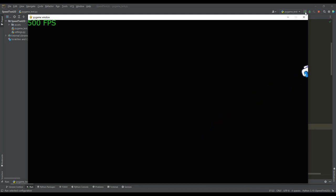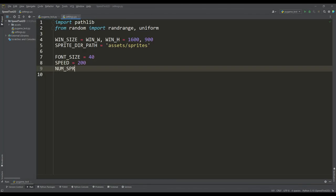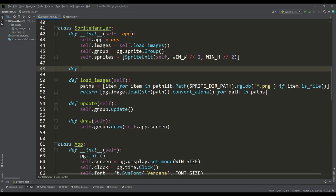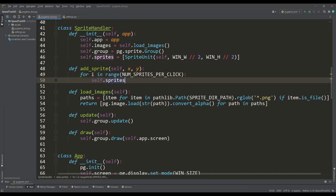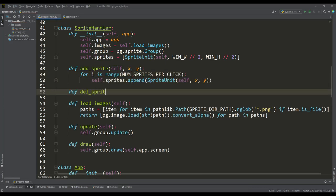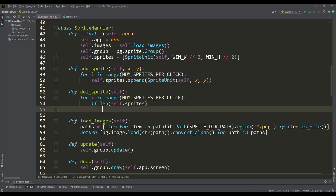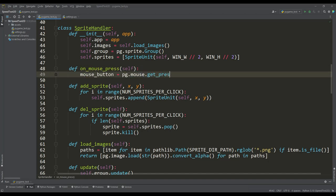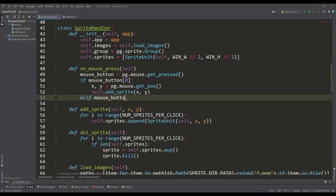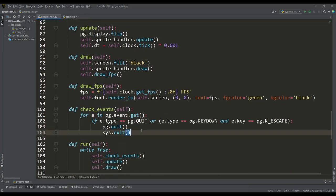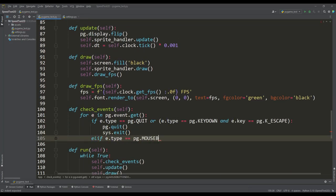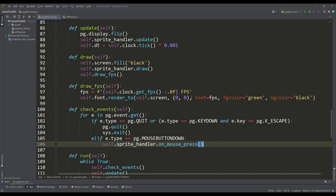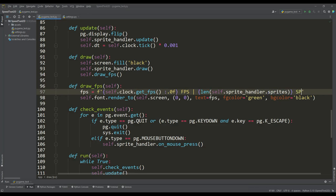We add the ability to spawn a large number of sprite instances using the mouse. We define a variable for the number of sprites added per click. In the sprite handler class, we add a method for adding sprites at a given position, and a method for removing the same number by calling the kill method. These are triggered by left and right mouse button presses. We also display the current sprite count, and the benchmark is ready.